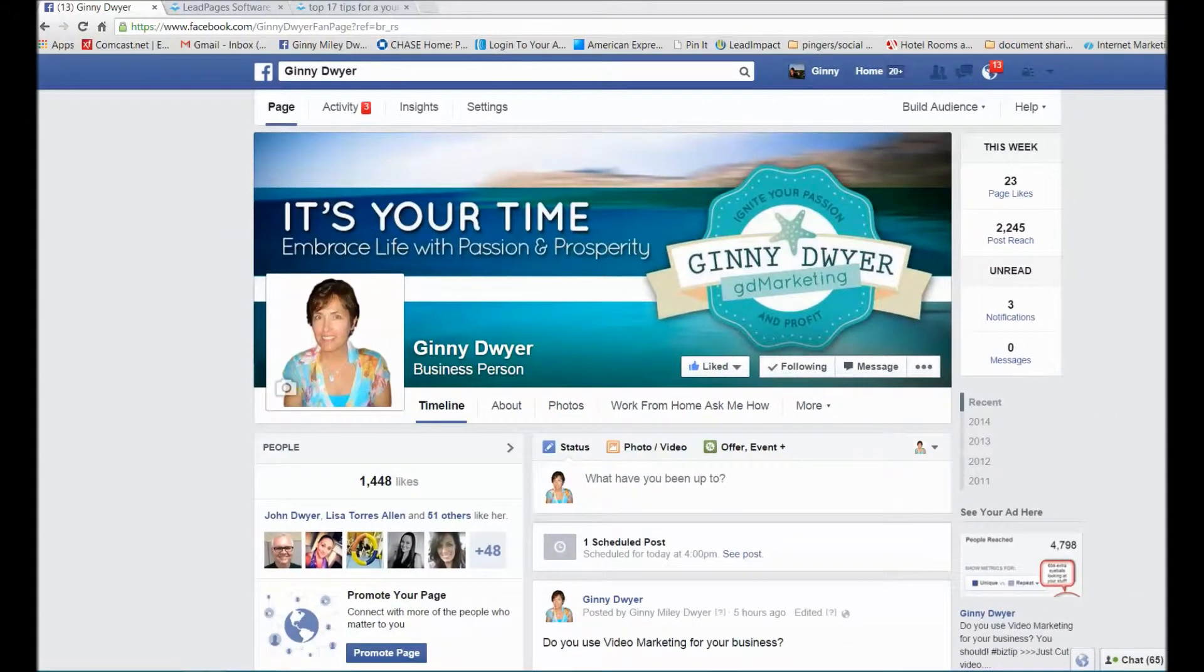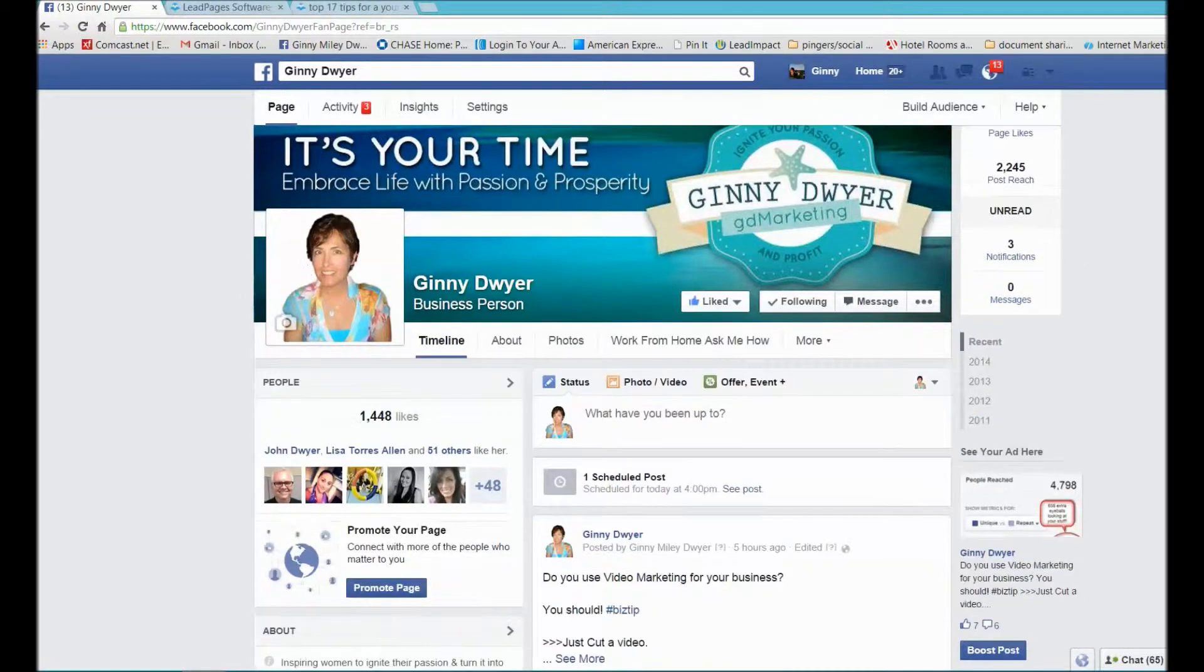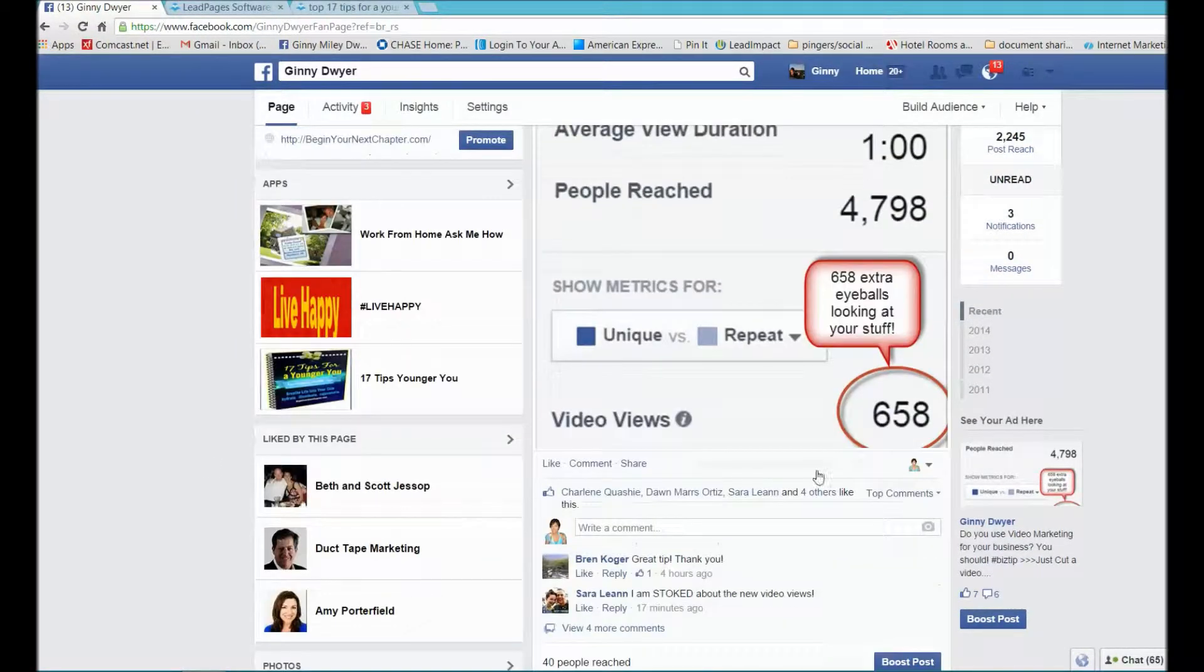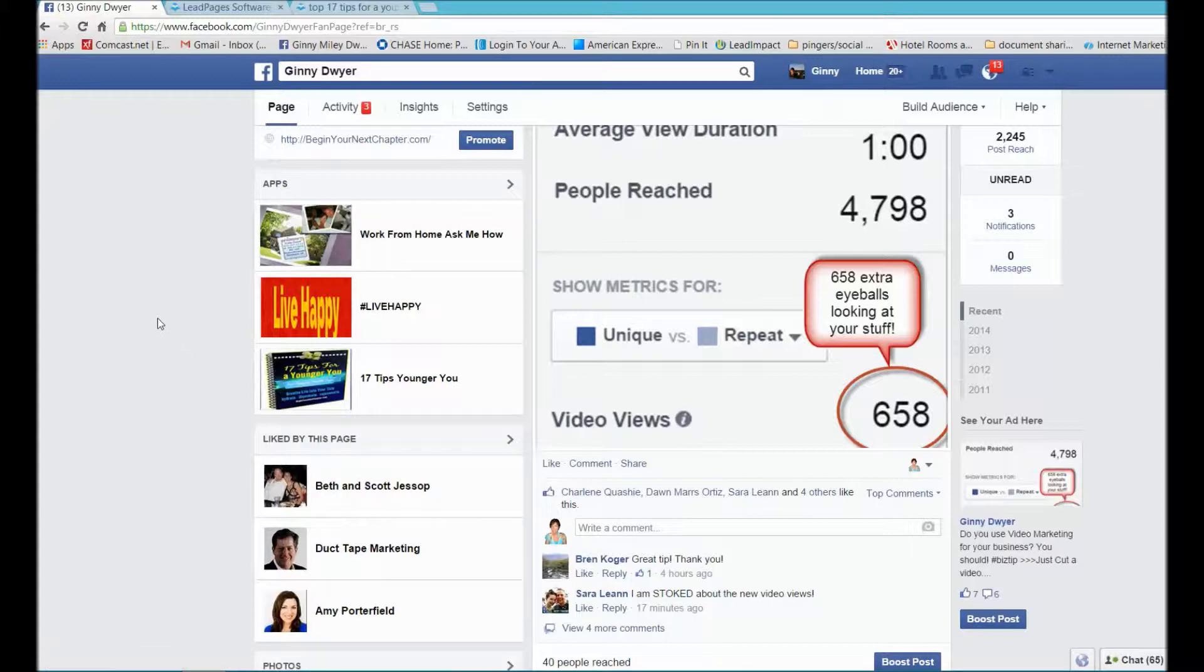I'm over at one of my fan pages, Ginny Dwyer, and I want you to take particular notice to some of the apps I have on the side here, one of them being this 17 tips for a younger you. If you think it's hard to create, it's not, and I'm here to show you quickly how I did it.